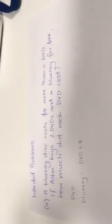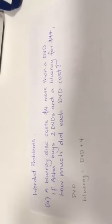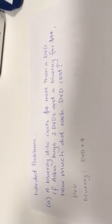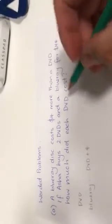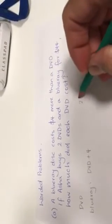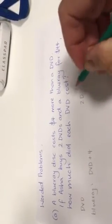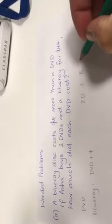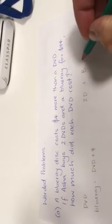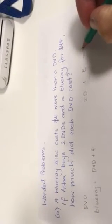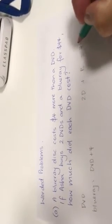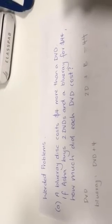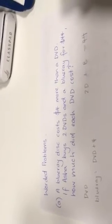Now, if Asherba buys two DVDs and a Blu-ray, so two DVDs and a Blu-ray for $44, how much does each DVD cost?